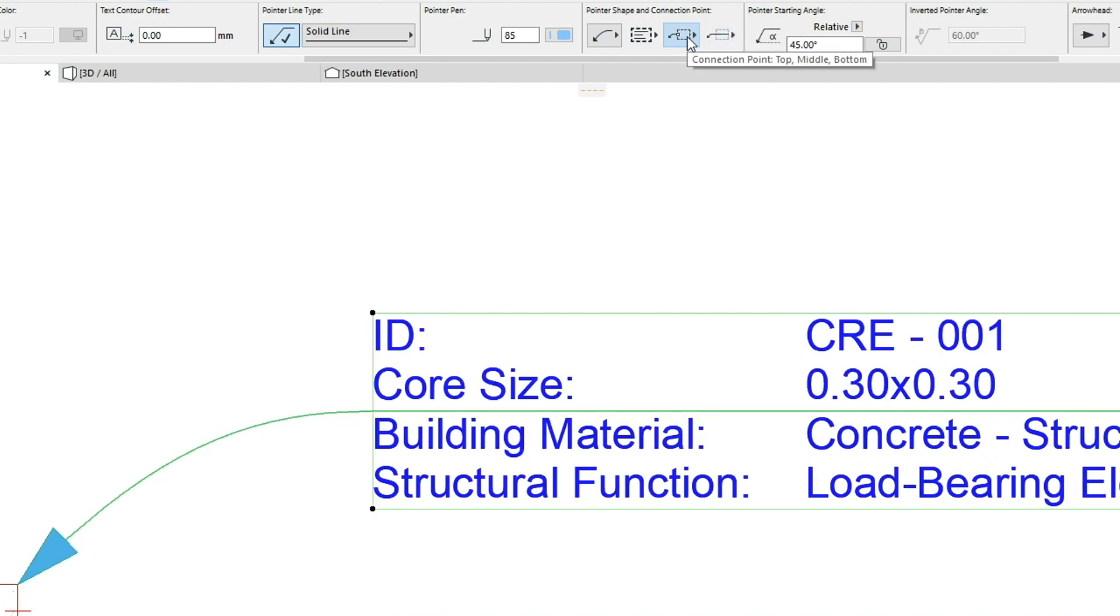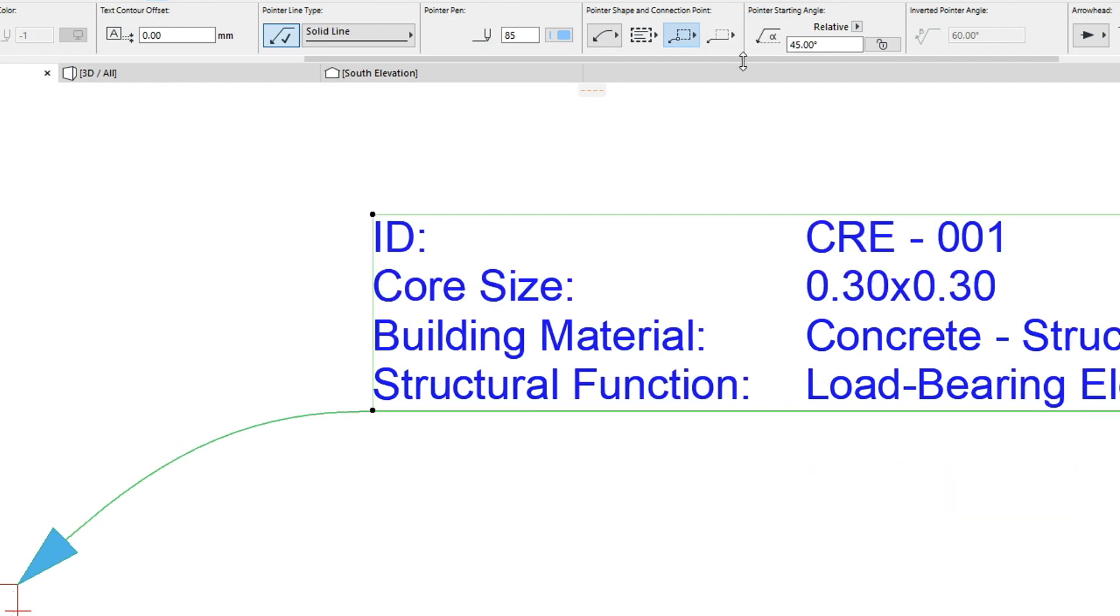Let's select the recently placed label and set the Pointer Line Connection to the middle and to the bottom of the Label Text. As you can see, the Pointer Line remains in place and the Text Box moves relative to the Anchor Point.